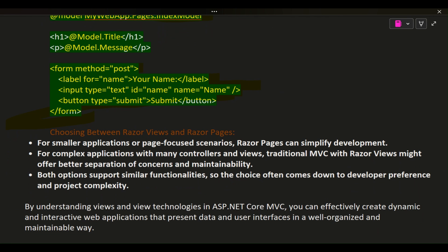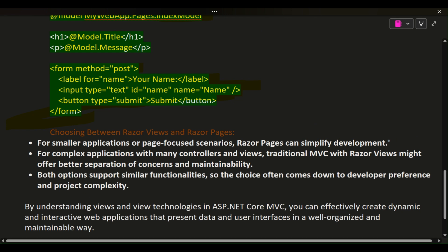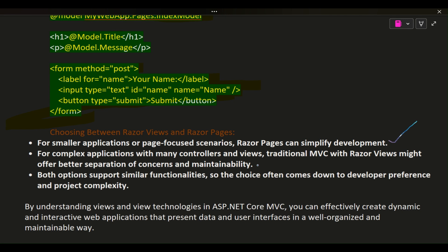Choosing between Razor Views and Razor Pages: For smaller applications or page-focused scenarios, Razor Pages can simplify development. For complex applications with many controllers and views, traditional MVC with Razor Views might offer better separation of concerns and maintainability. Both options support similar functionalities, so the choice often comes down to developer preference and project complexity.